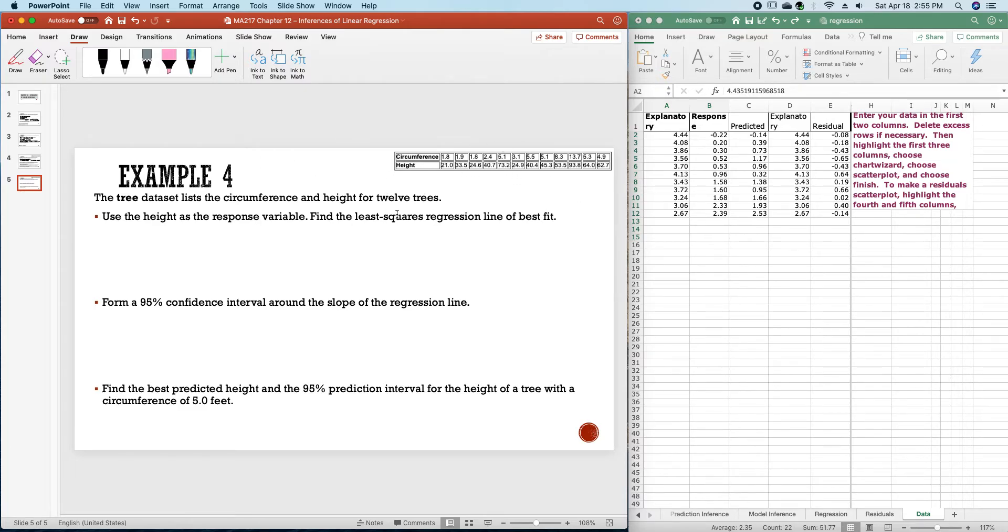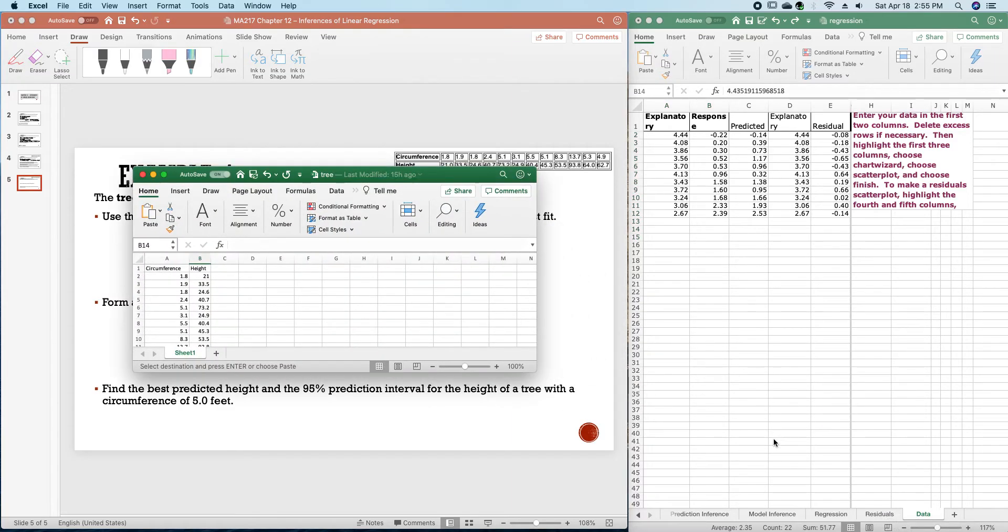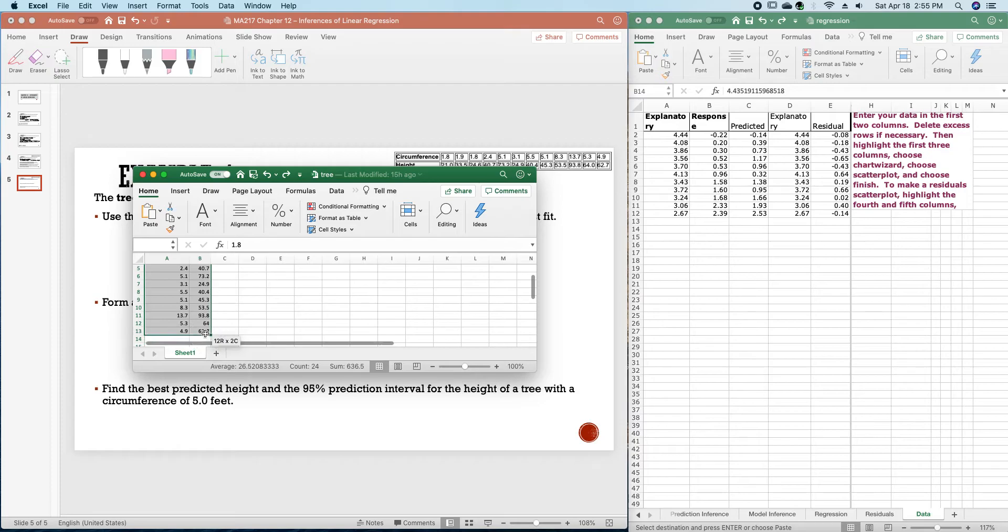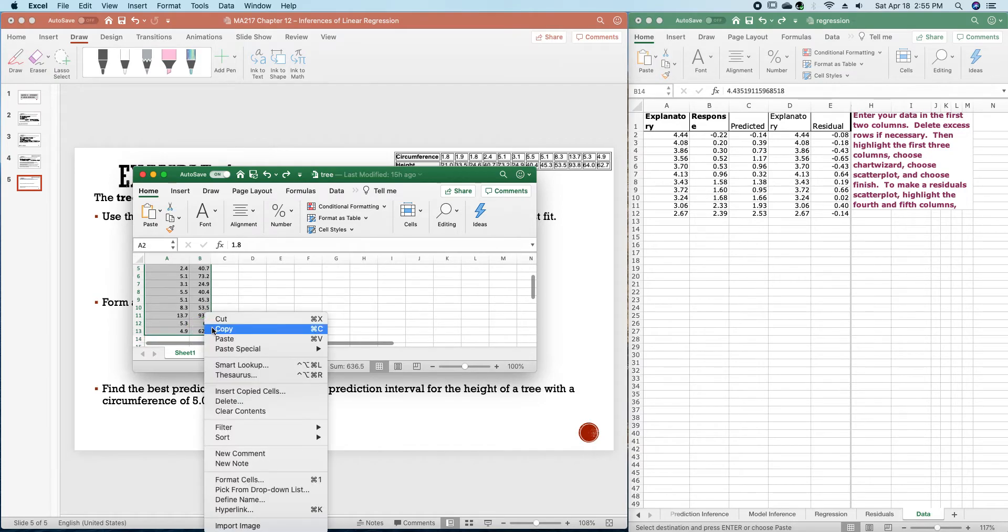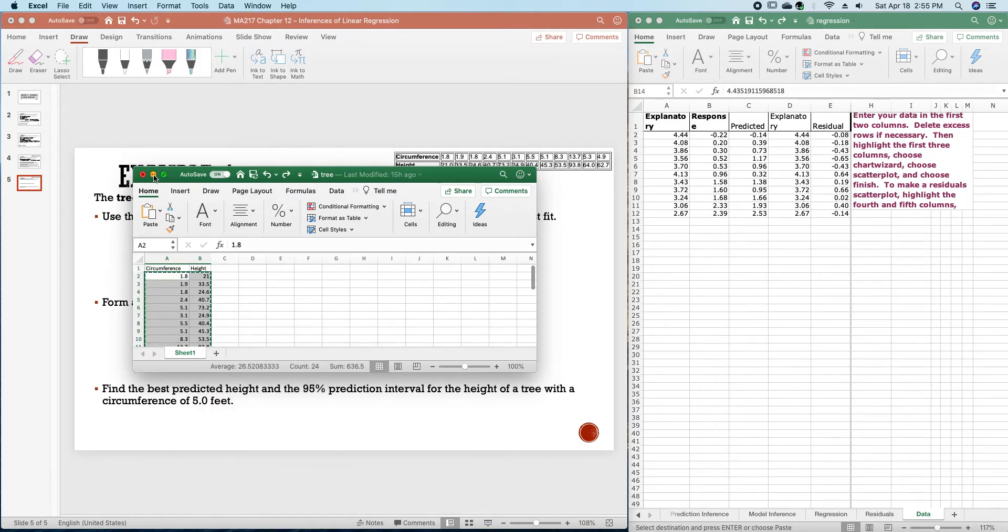So I have the data up here on the right, but let me open up the data set, copy and paste this into the template on the right.